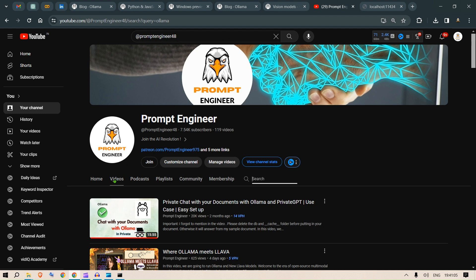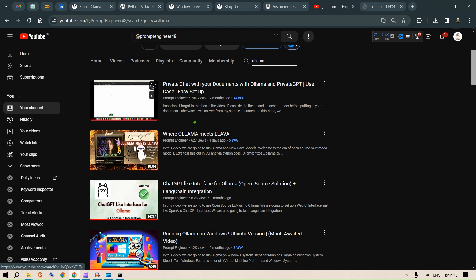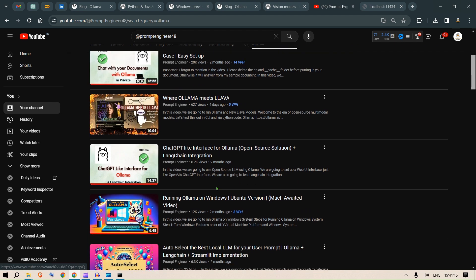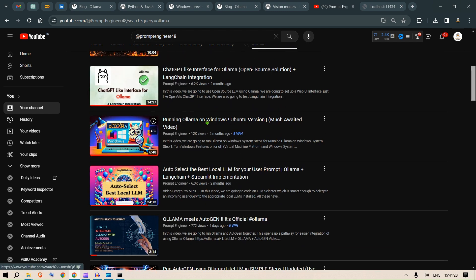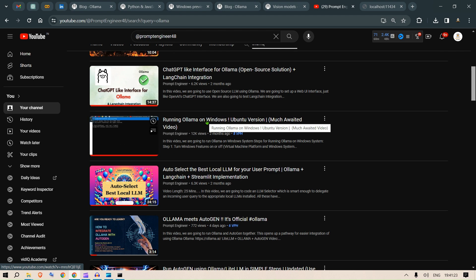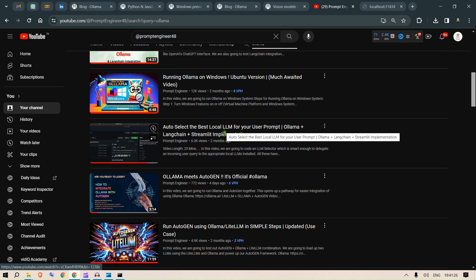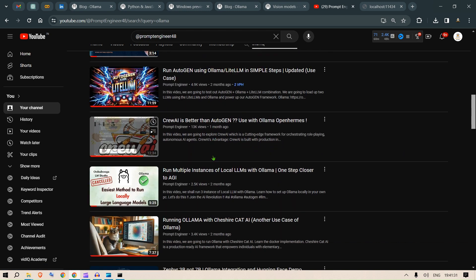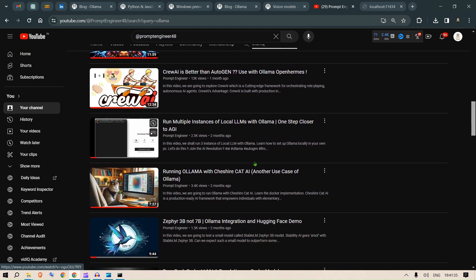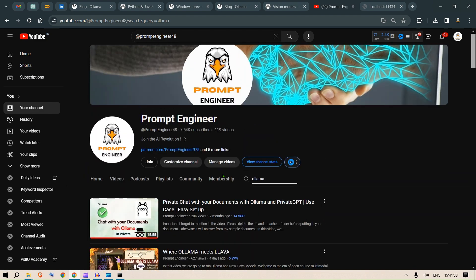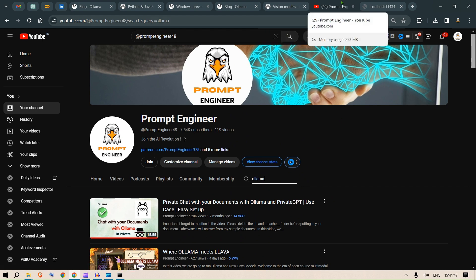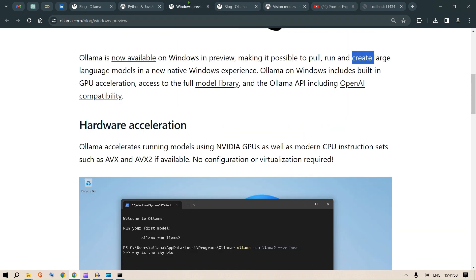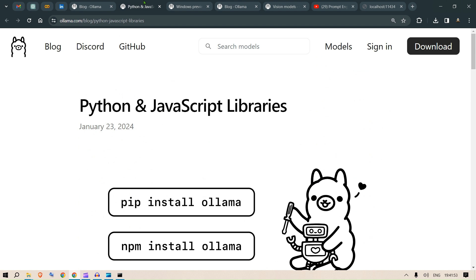You can now go to my channel, which is Prompt Engineer 48. You can go to the videos and search for Ollama and browse through the videos. Private charity documents where Ollama meets Lava, open source solution for language integration, auto-select the best LLM with Ollama and Autogen, run multiple instances of local LLMs with Ollama, running Ollama with Cheshire Cat. So many videos that I've created on Ollama. You need to watch each one of these videos.